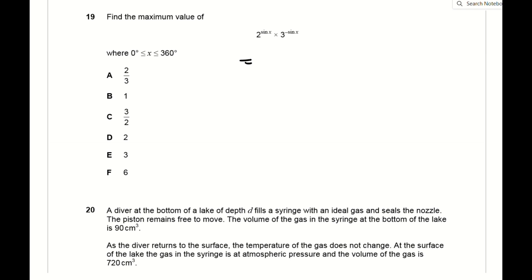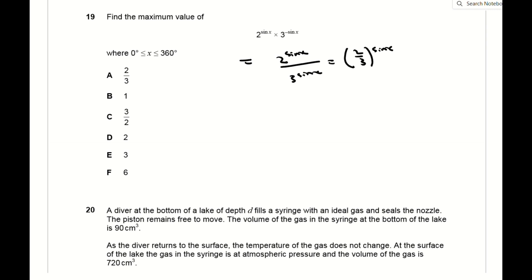For question 19, write 3^(−sin x) as 1/3^(sin x), giving the expression as 2/3^(sin x). This takes its maximum value when sin x = −1, and the maximum value is the inverse of ⅔, which is 3/2, answer C.